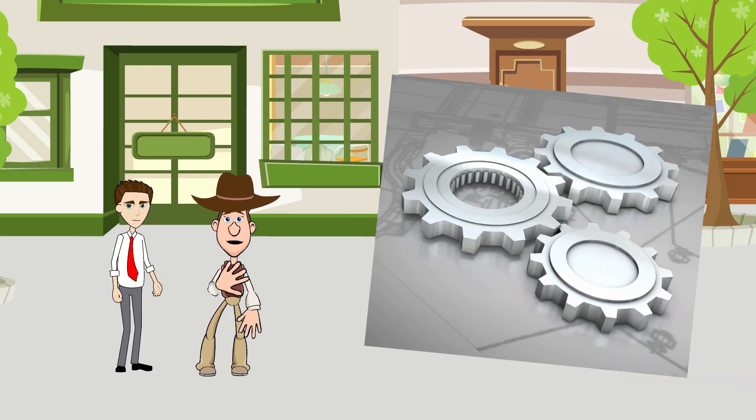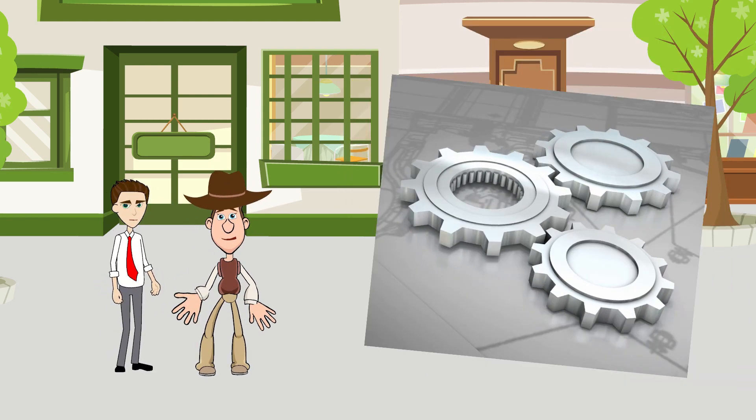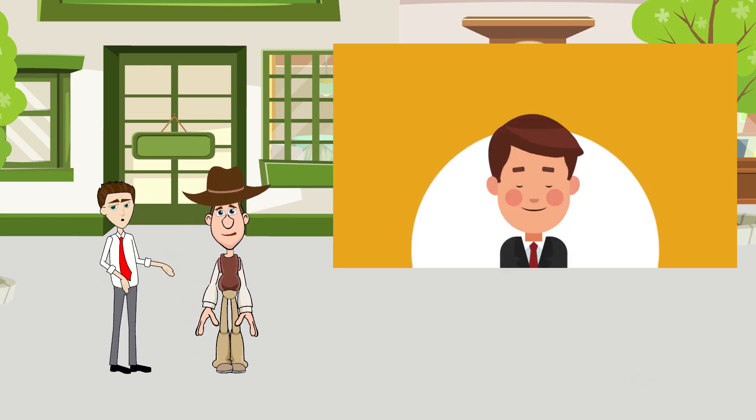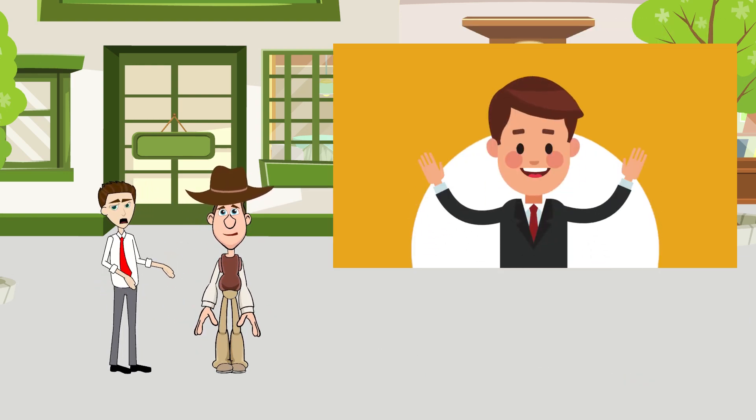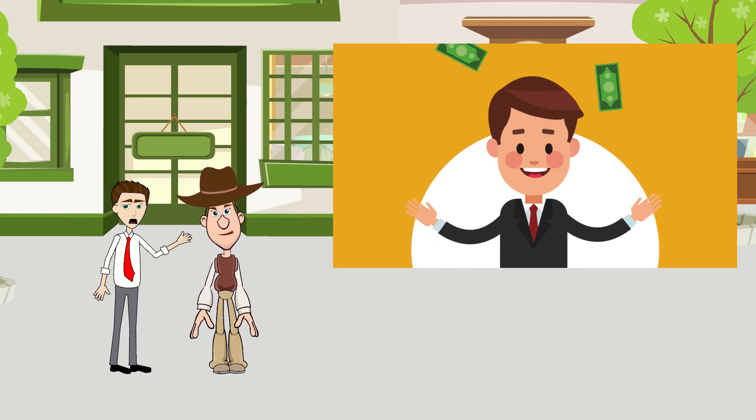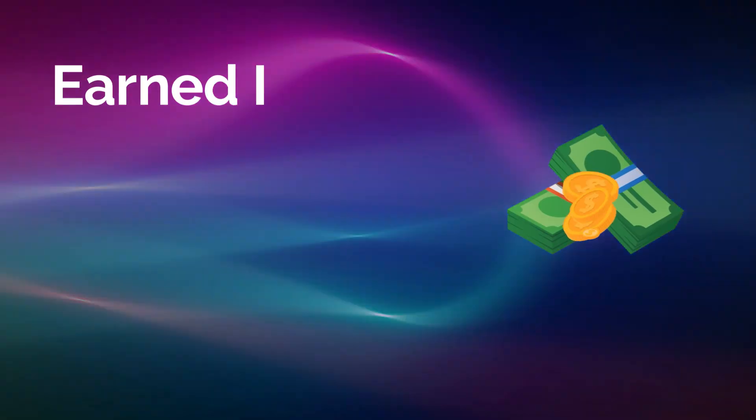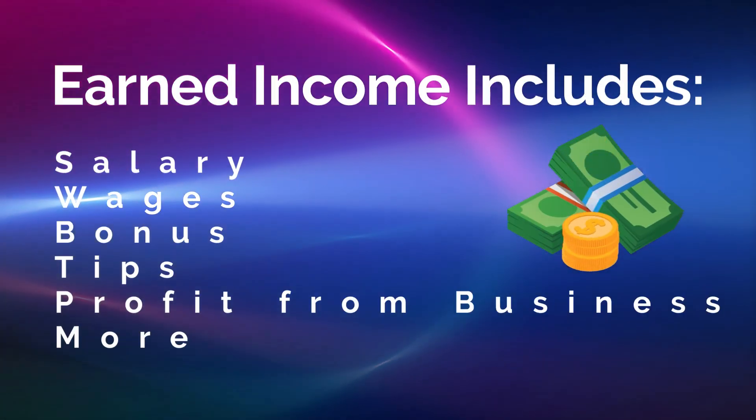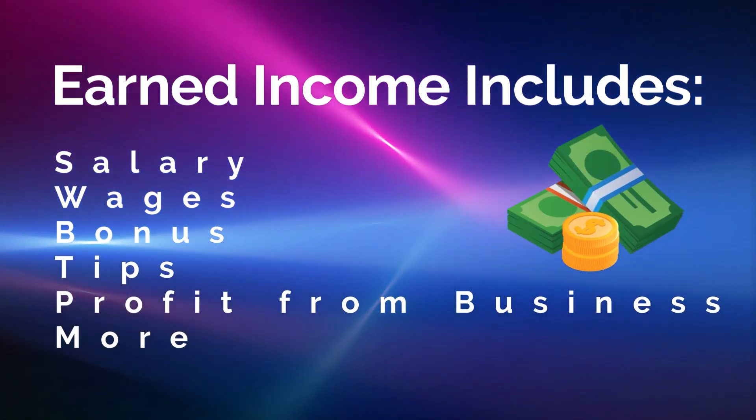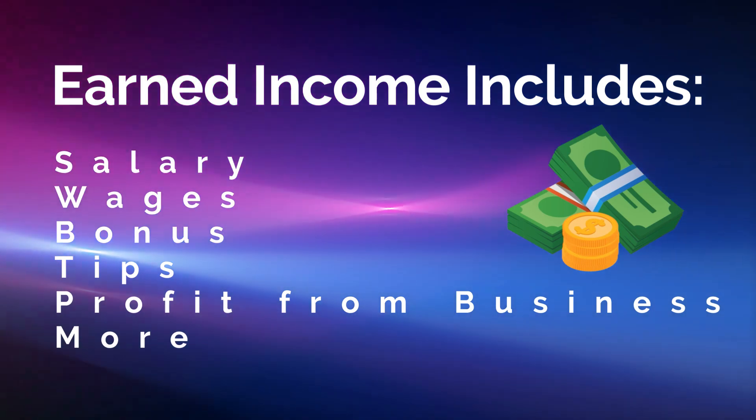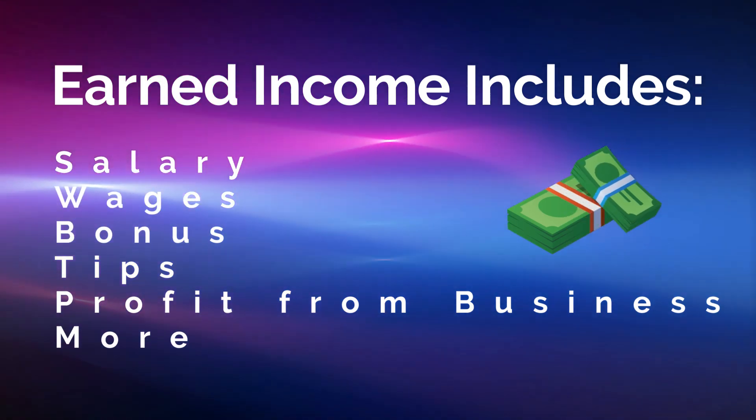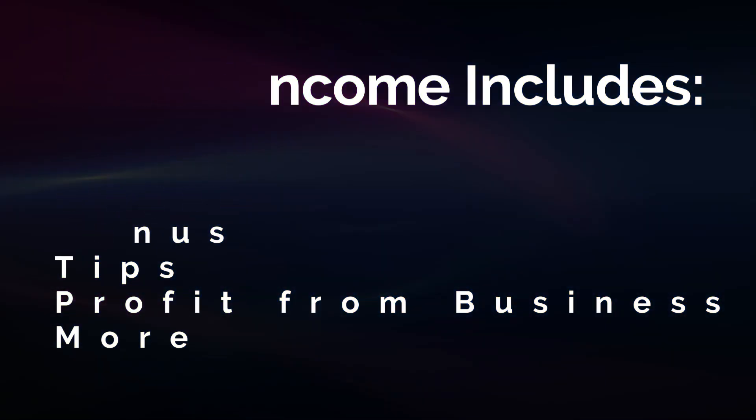How does an IRA work? With an IRA, you contribute pre-tax, earned income, which includes salary, wages, bonus, tips, profit from business, etc.